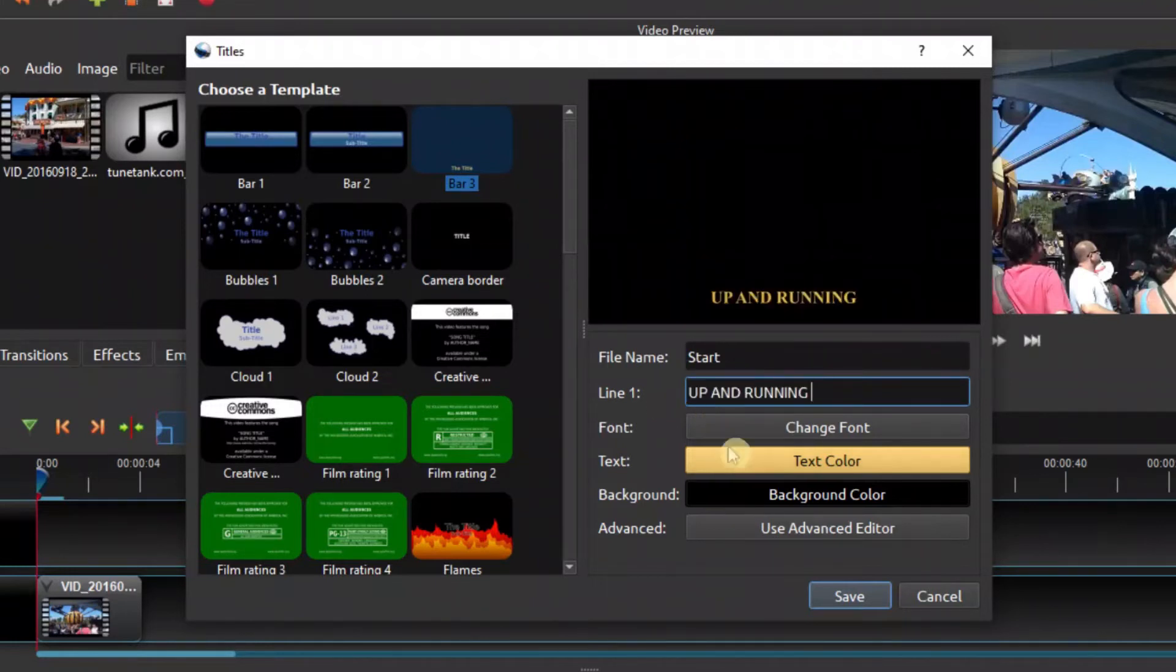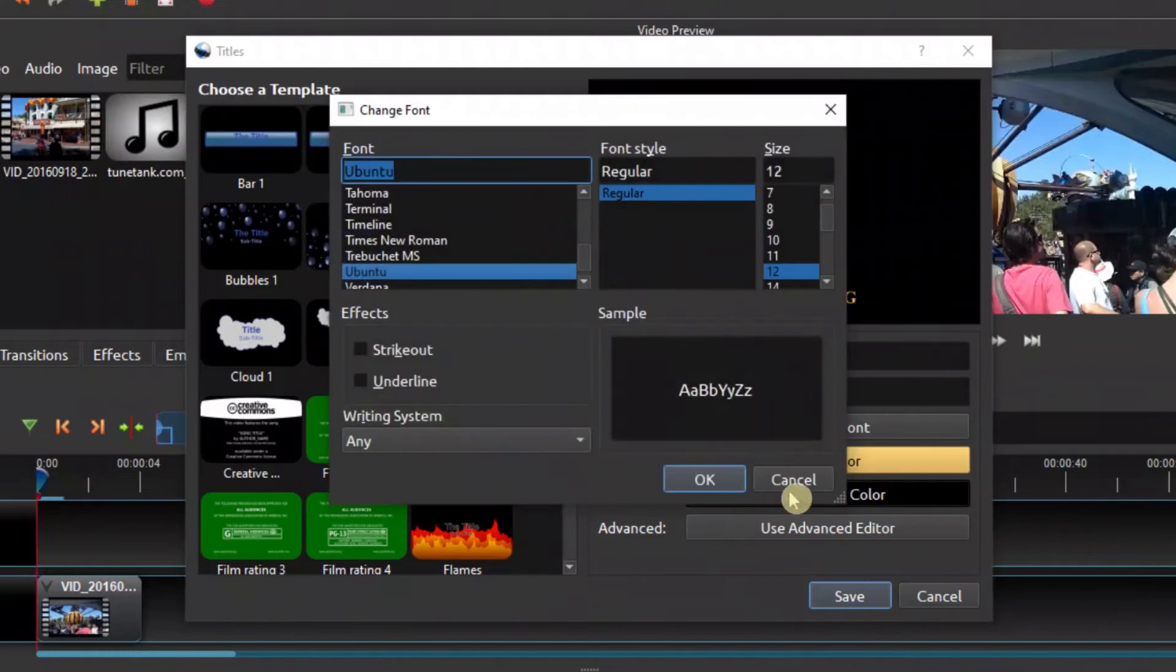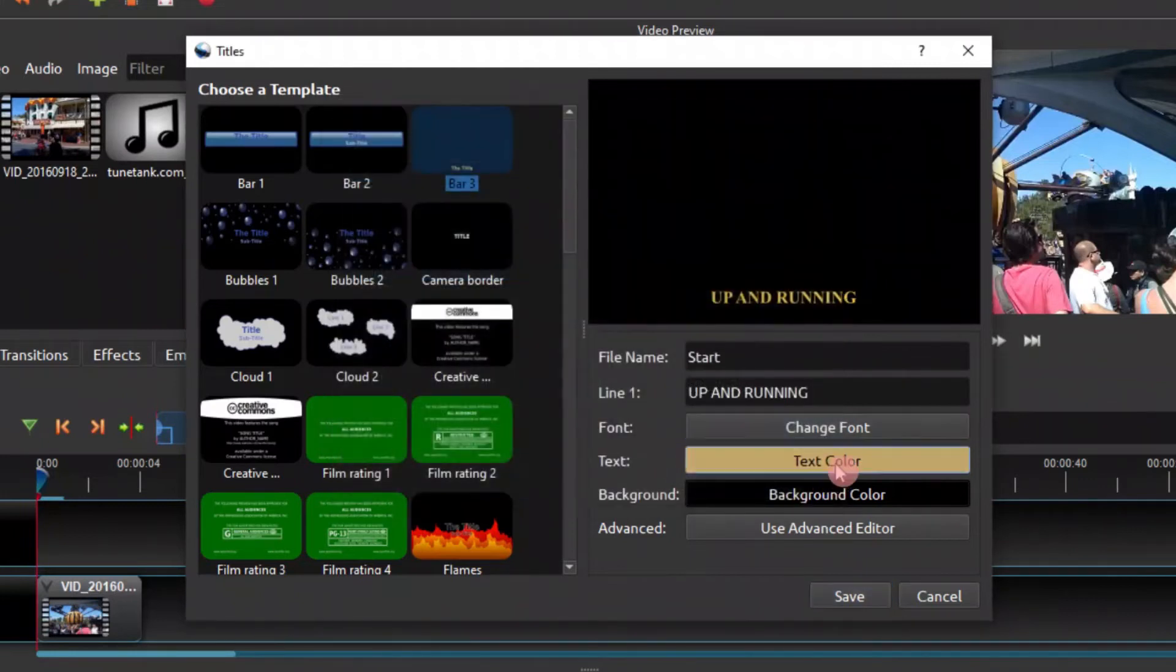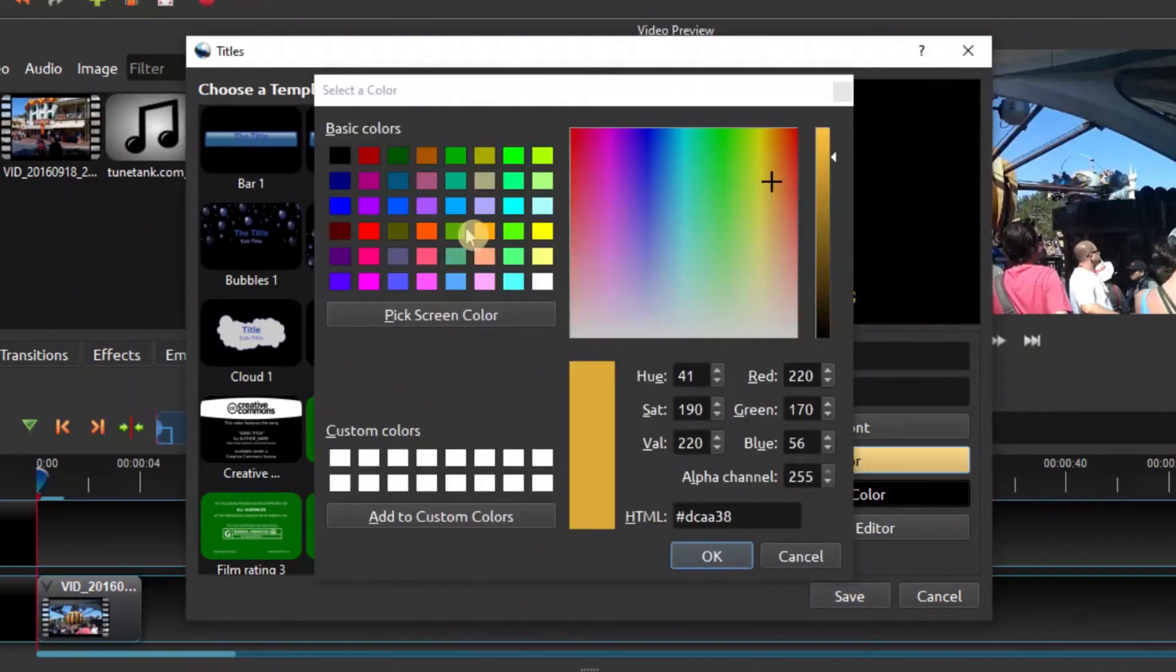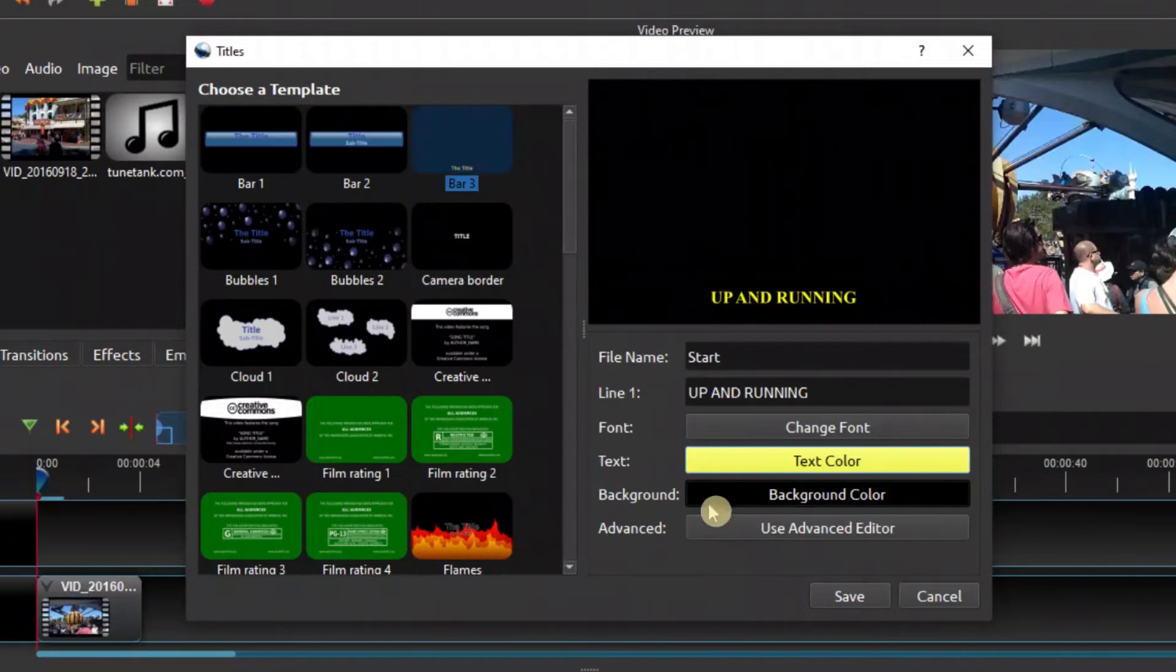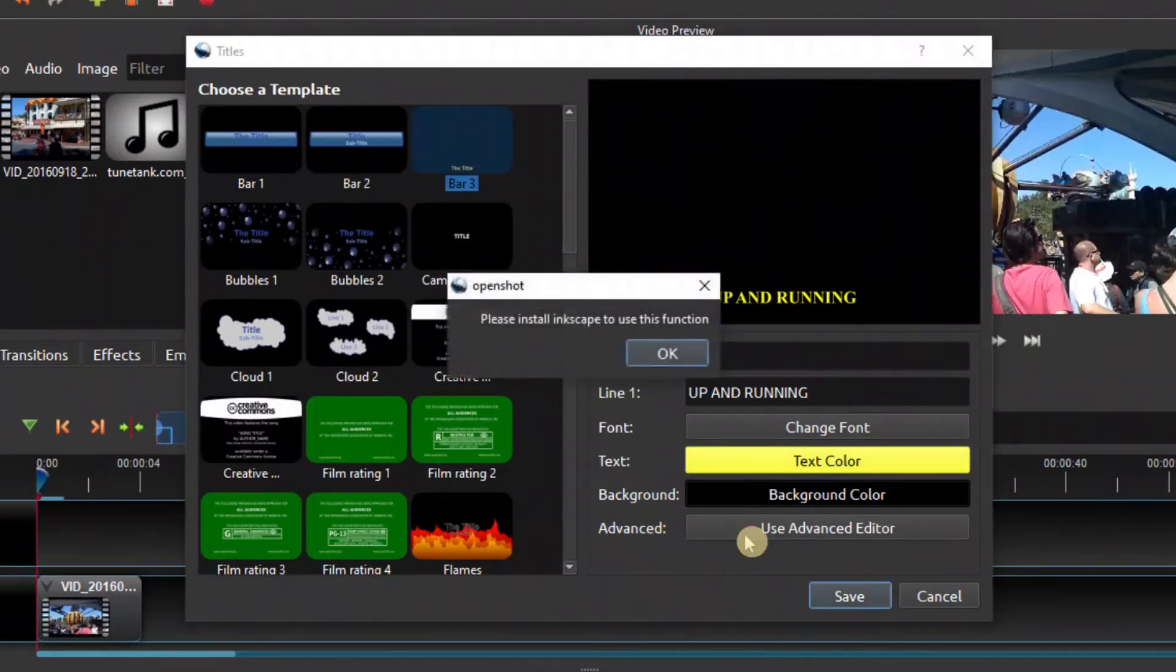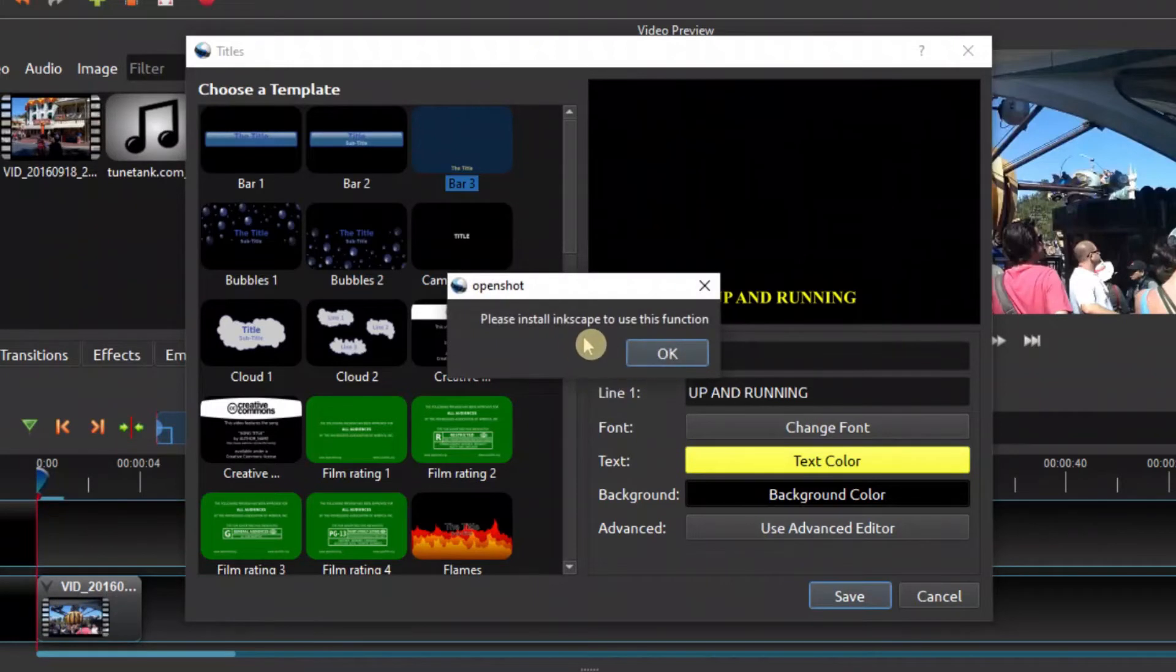So let's put that. You can change the font and the color, any color you want to change here, and the background if you want to put a background there. There's another advanced thing here you need to install from Inkscape.